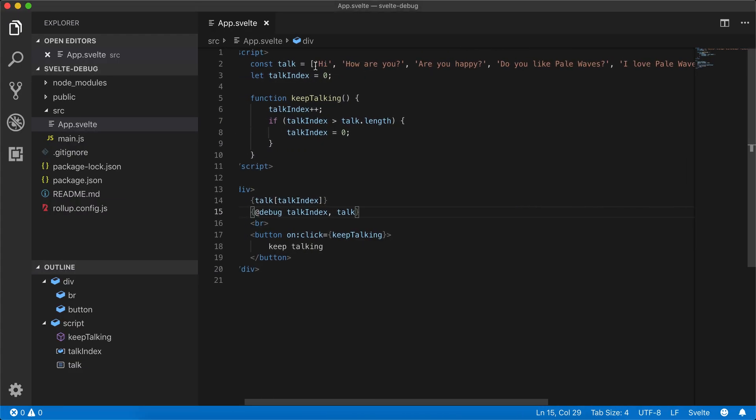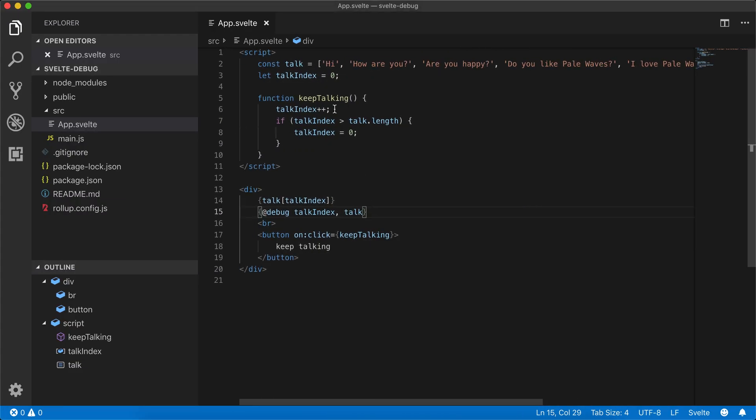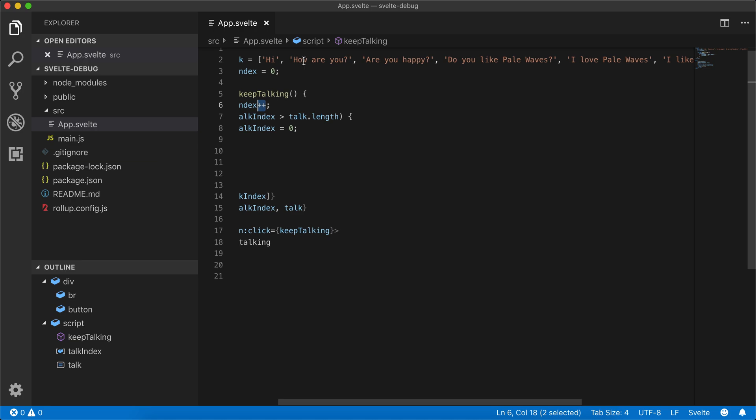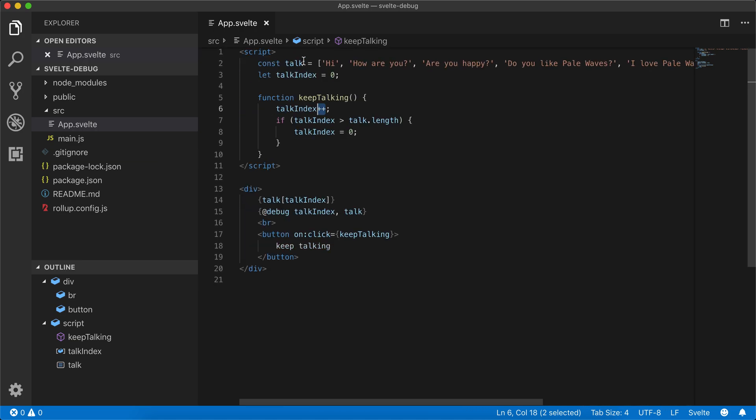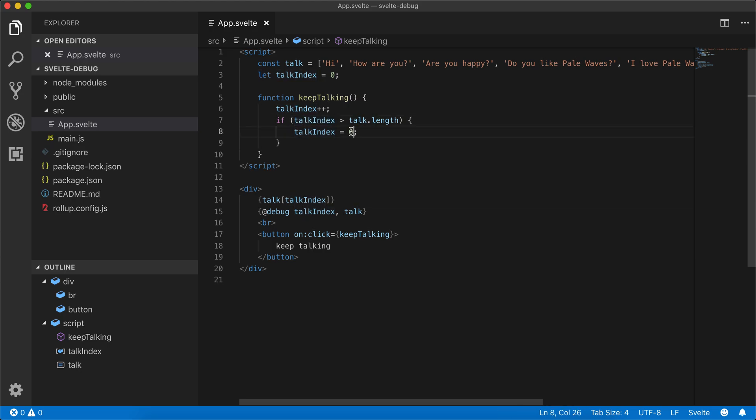So it's just incrementing this index, and the index is going through all of these things that it says. And then once the talk index is greater than the length, it goes back to zero.